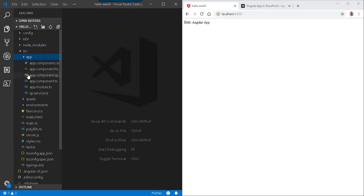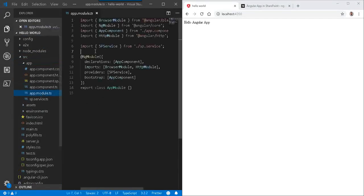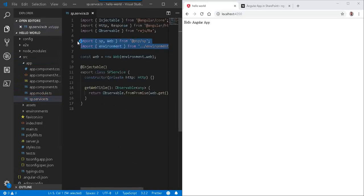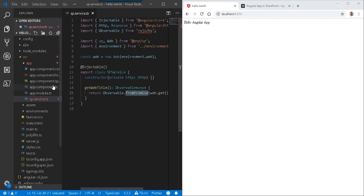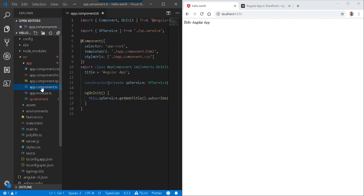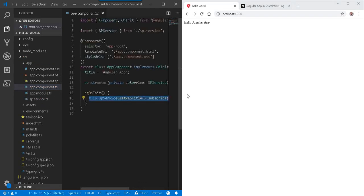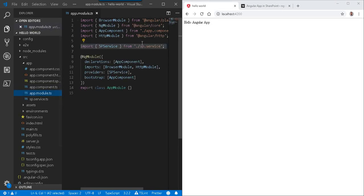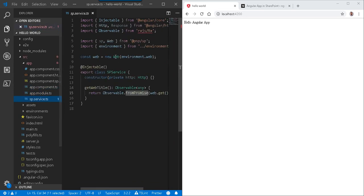Over here under app, our module has a service, SP service, which has a dependency on @pnp/sp and another import for RxJS observable, where a promise is being returned to a component and then a web title is being displayed. It's a simple but important example of how to talk to SharePoint services using the PnP JS library, which we see being imported over here in the SharePoint service right there.